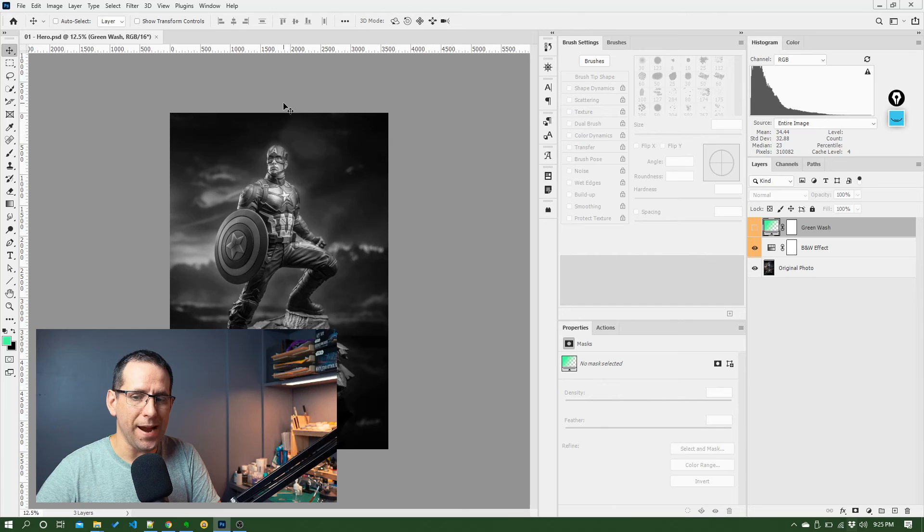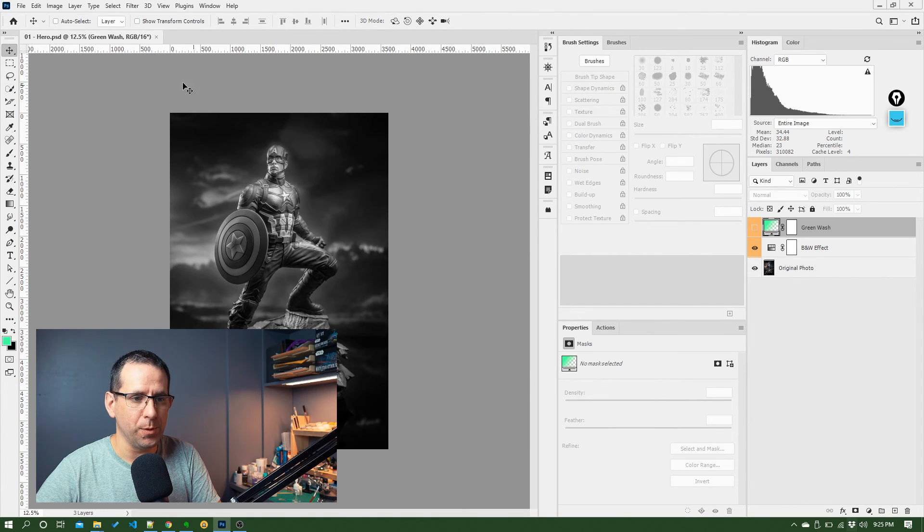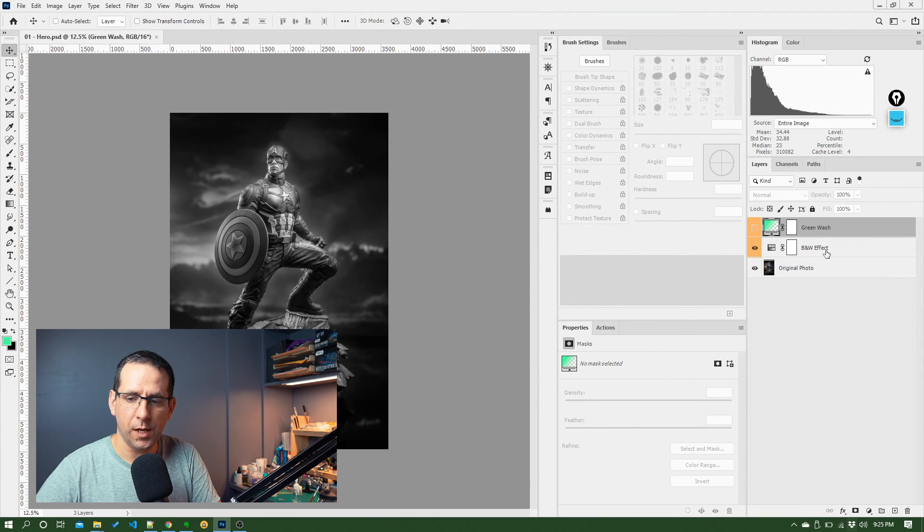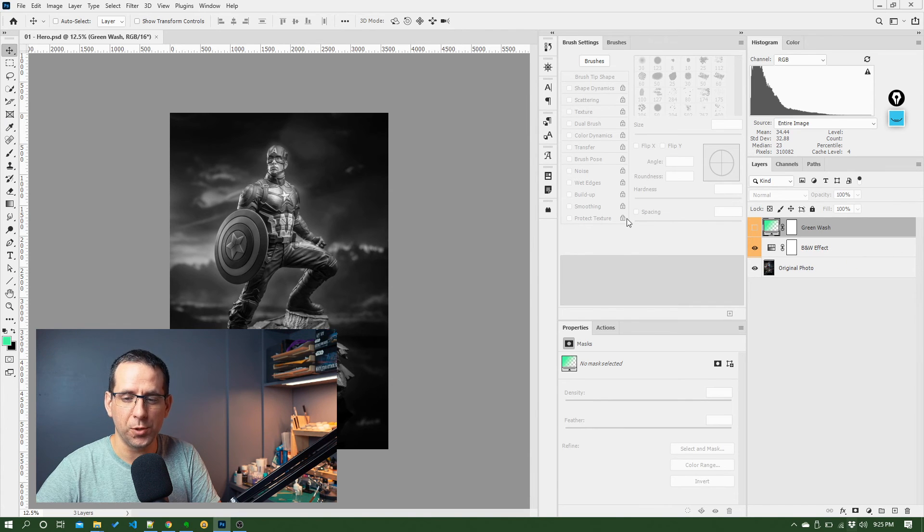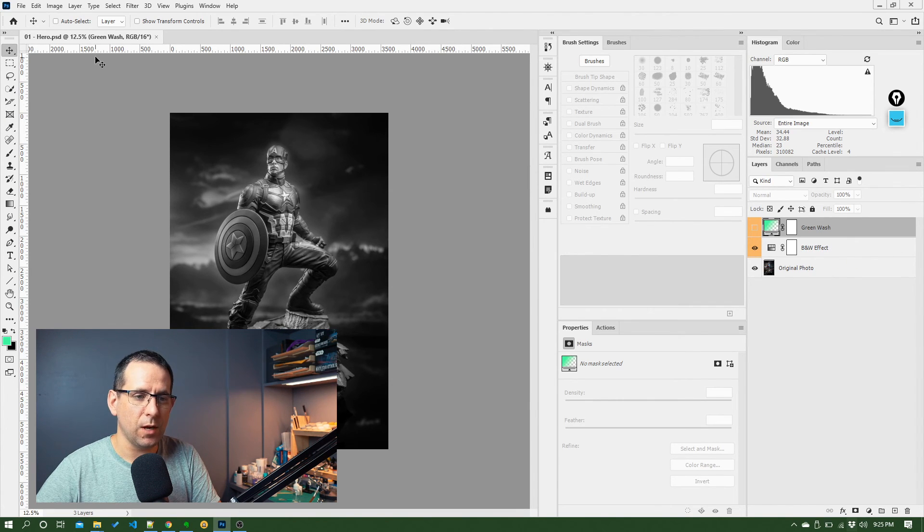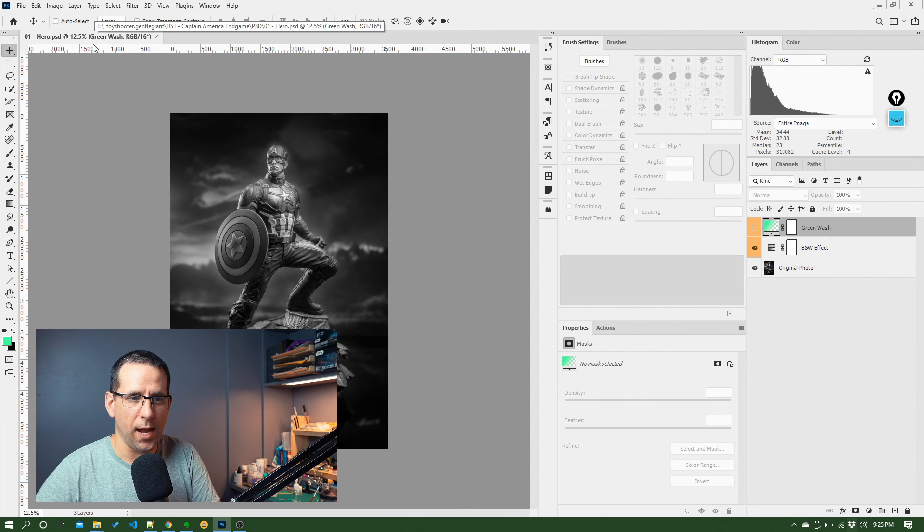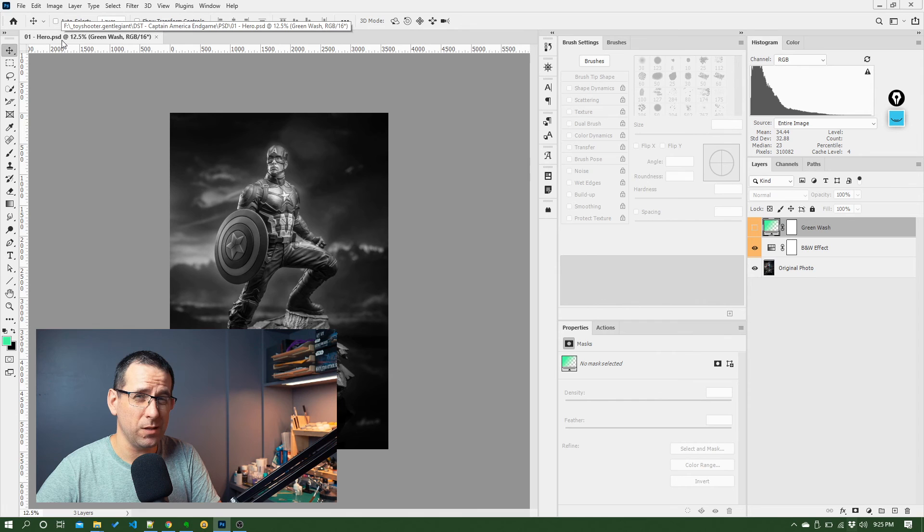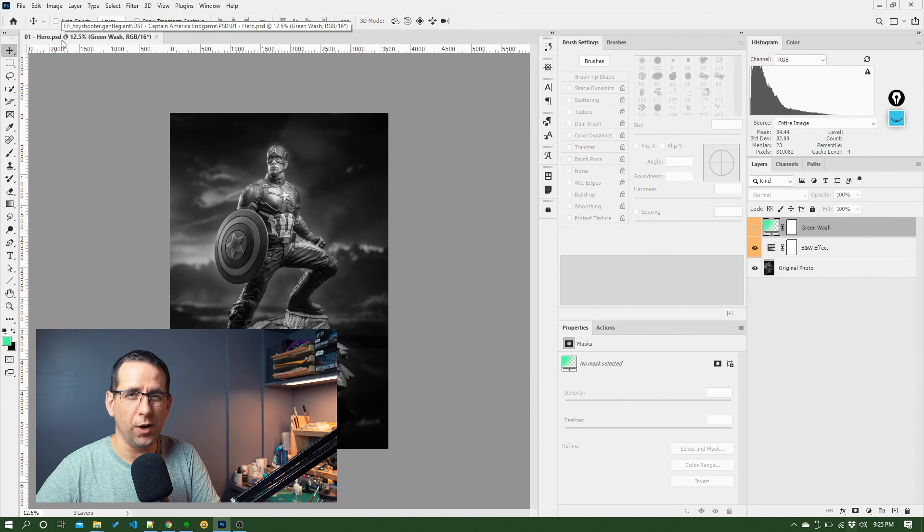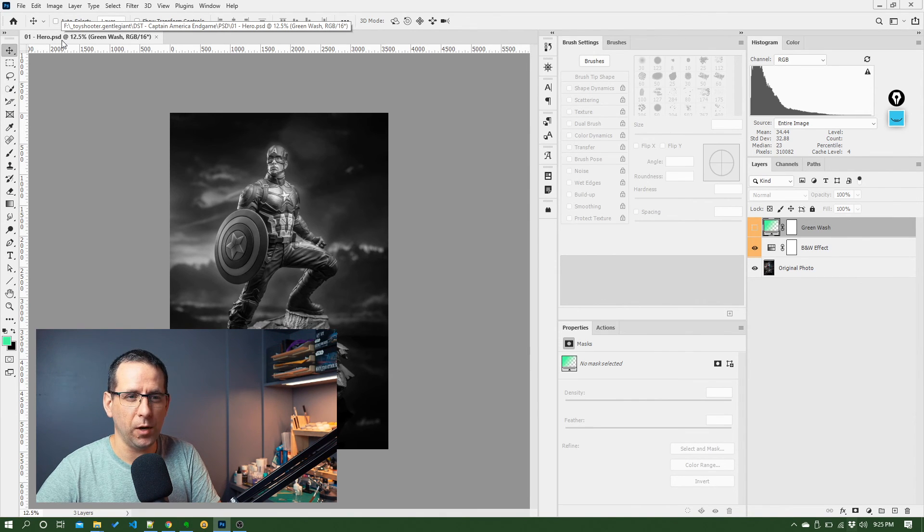So that's a basic overview of file management. So it's covering keeping your layers nice and well named. You've got the color coding option there. And then same with your files. Keep those well named. Make sure you understand whether you're working on a PSD file or whether you're working on an exported image like a JPEG or PNG.